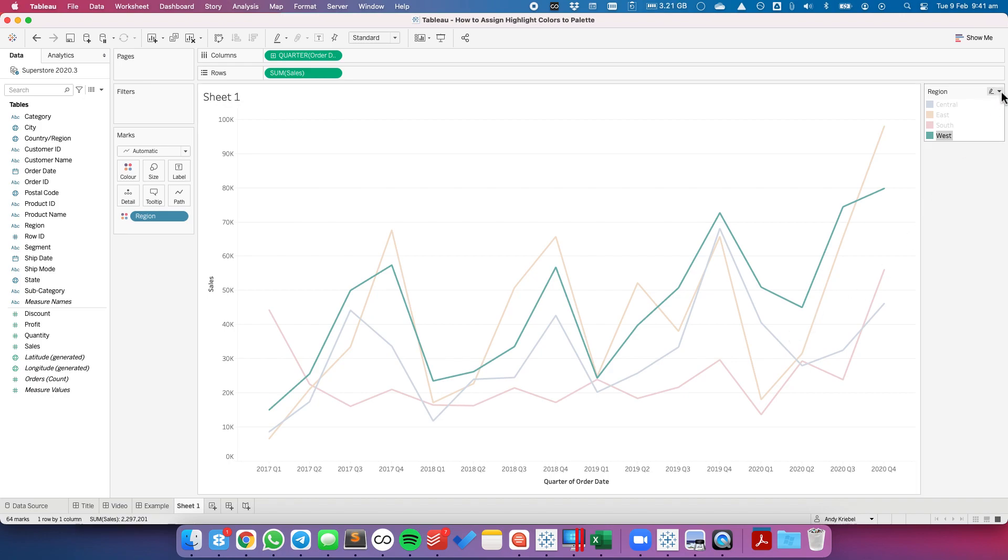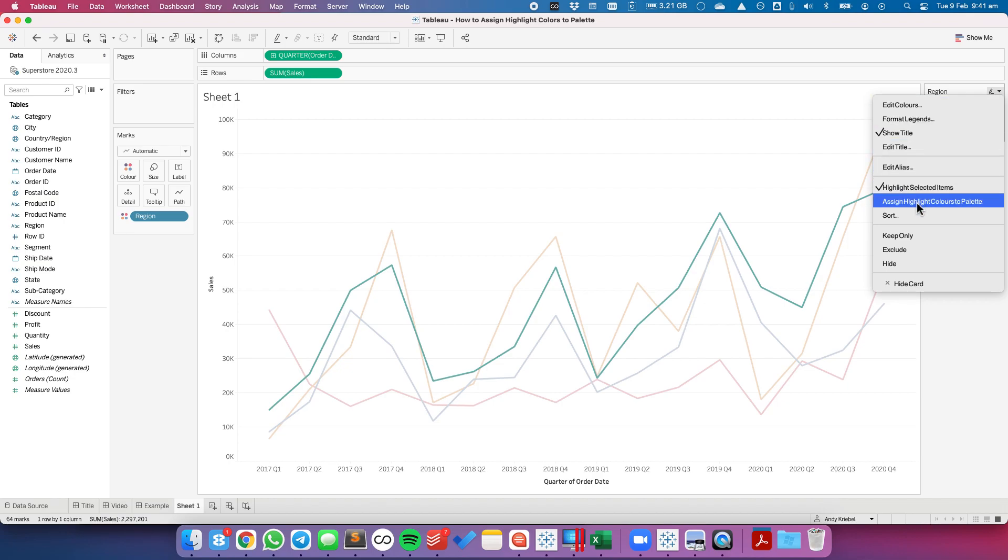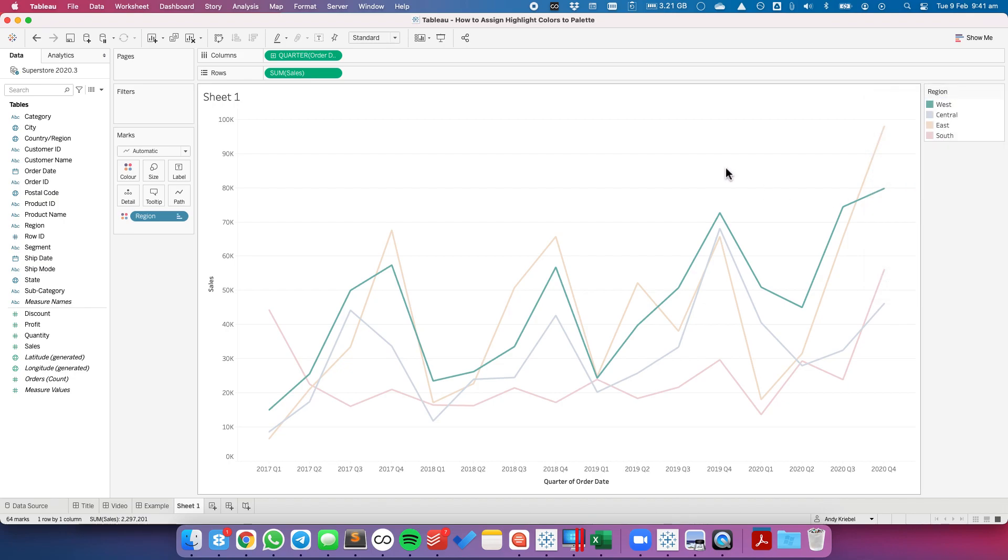All I have to do now is go up here onto my color legend, hit the drop-down, and choose assign highlight colors to palette. And there we go, that's all there is to it.